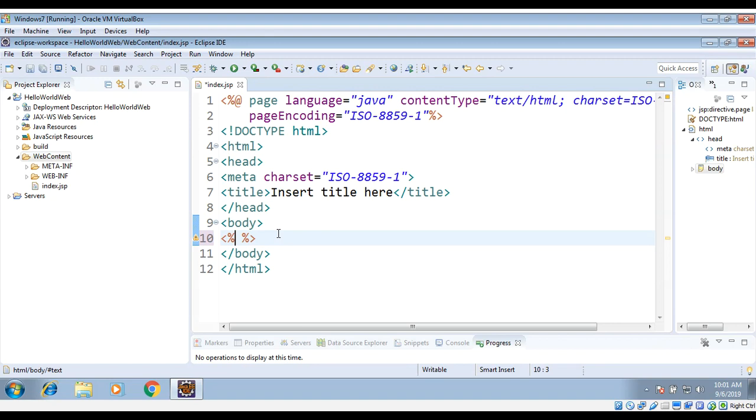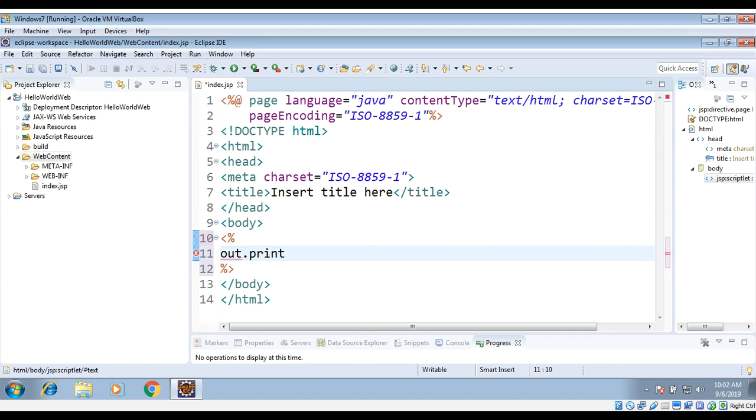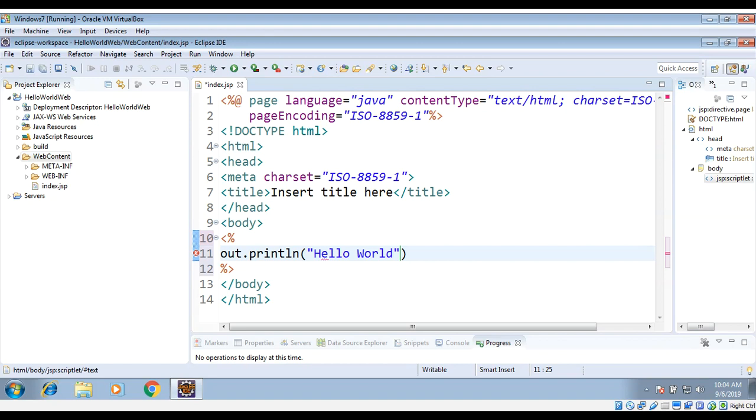These tags are called scriptlets, and inside this tag we can write Java code. For example, if I want to print 'Hello World' with Java, I can use the JSPWriter class. The object of JSPWriter class is 'out', and I'll use out.println.